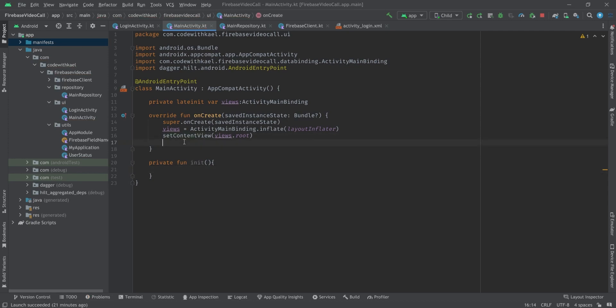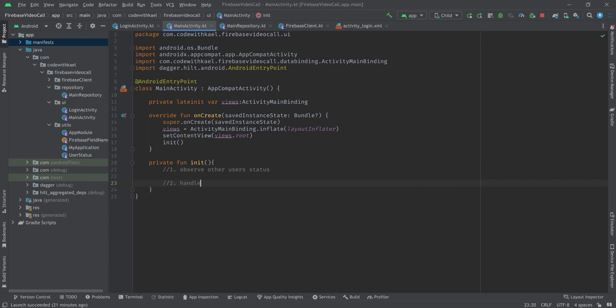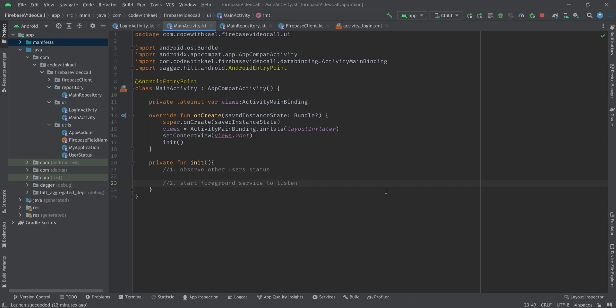Let's move back to our MainActivity. I'll create a function called init and call it inside my onCreate method. Inside our init we have two tasks to handle. The first one is going to be observe other users status and task number two is going to be handle or start service or foreground service to listen for negotiations and calls.